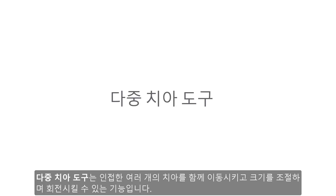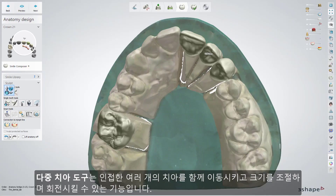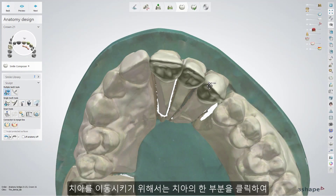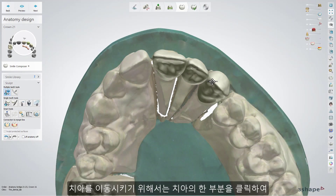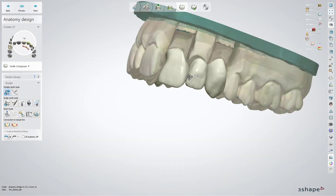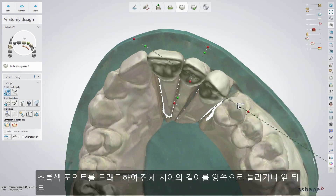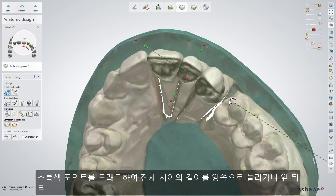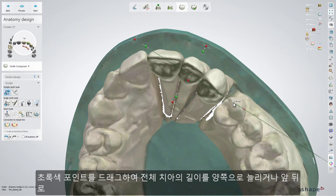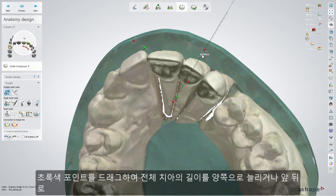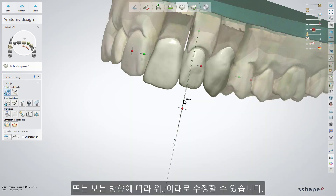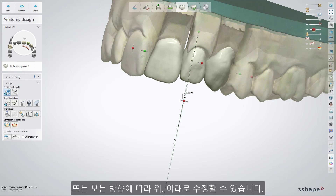The Global Transformations tool can be used for multiple teeth restorations and allows you to move, scale, and rotate all teeth in a restoration. To move your restoration, click on any point of the tooth and drag it sideways. Drag the green points to change the shape of a whole restoration by moving it sideways, back and forth, or up and down, depending on the view.